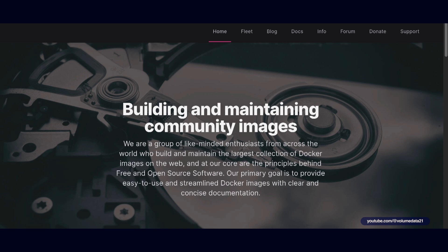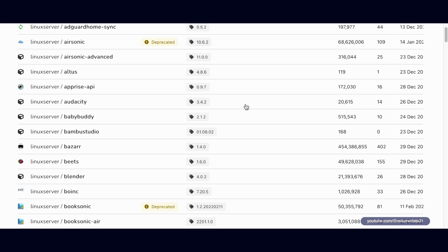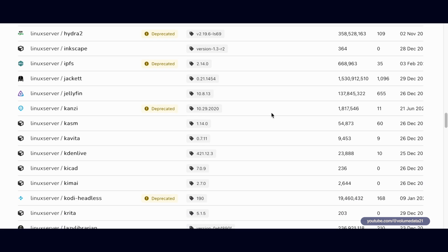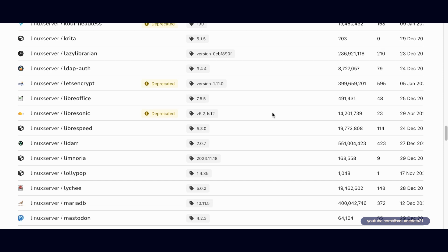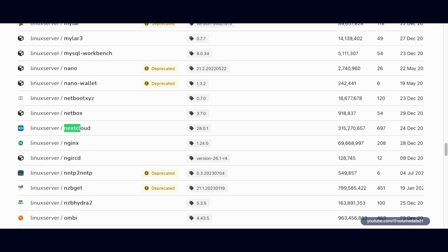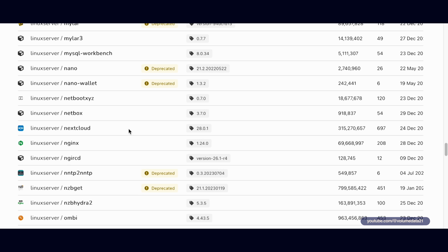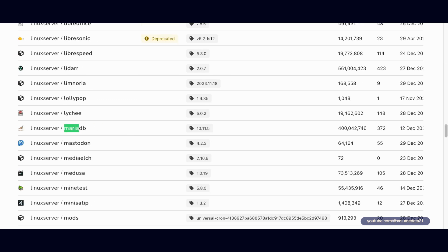In linuxserver.io, I'm going to come up top where it says Fleet and check out all these sweet Docker programs you can install. You can put probably most of these on a Synology NAS. So I'm going to look for Nextcloud. We'll open up Nextcloud in a new tab, and then I'm also going to do MariaDB. I'm going to look for MariaDB here and open that in a new tab.